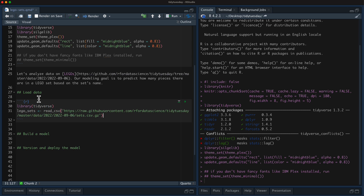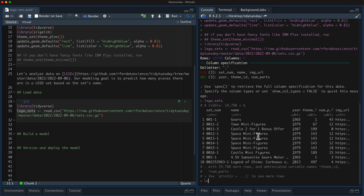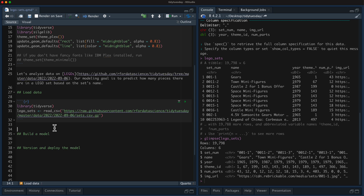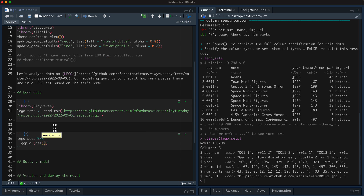So this week's Tidy Tuesday dataset is all about Lego sets, which is so fun. This is a good size dataset for me to do a little bit of a demo here for machine learning. We've got the set number — the identifier for it — the name, and you can see these can be duplicated. The year that it came out, which is so interesting — lots of space minifigures in 1979. This theme ID which we could join up with another table, and then the number of parts. What we're going to do is we're going to look at that number of parts.